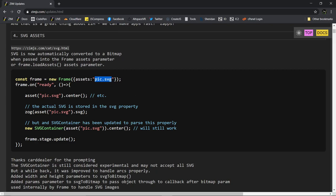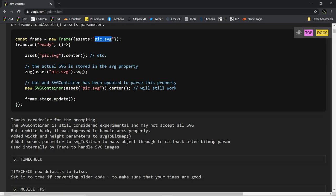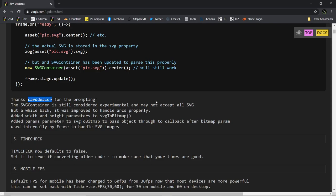And we would have to do this as like a SVG to bitmap. We would call an SVG to bitmap and we'd have a callback. And that would give us our bitmap image based on that SVG. Well, there was a good idea out there. Did I even credit the good idea? I don't think I forgot to credit the good idea. Oh, here it is. Card dealer. Thanks for the prompting.